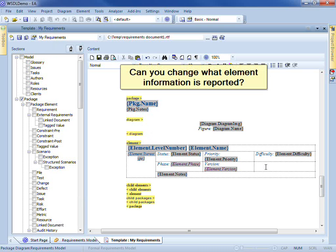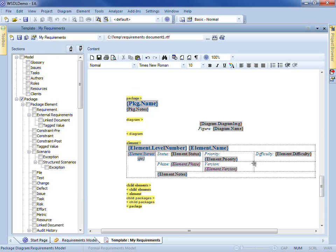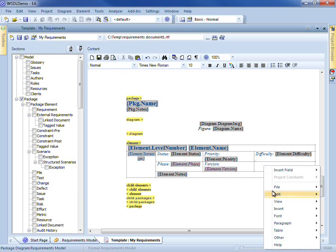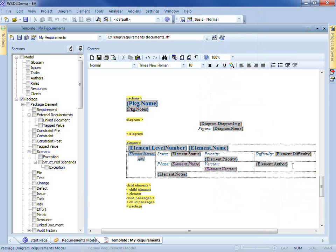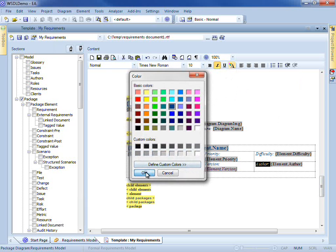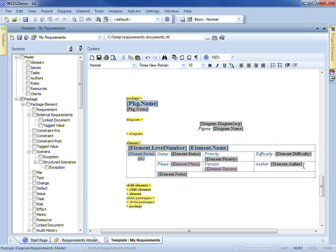Is it possible to make a change to the element such as including its author? Yes, why don't we include that field now. We've got an empty cell in this table which we'll use. Now we want to insert a field — the author field of an element. And like the other cells we'll give an appropriate label. So the author information for each element will now be included in the generated report.